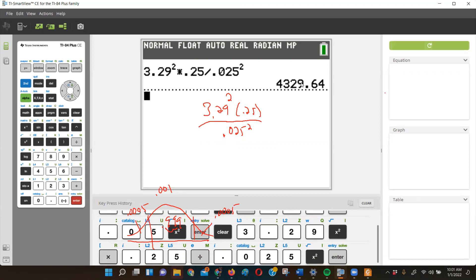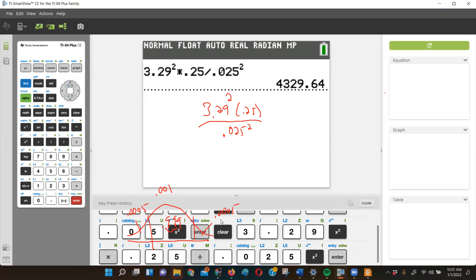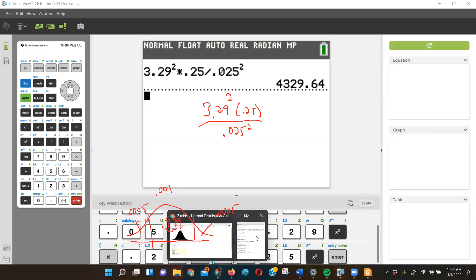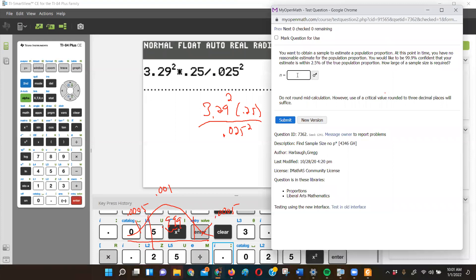In this case we would round up even using regular rounding rules, but remember: for sample size calculations we always round up regardless of what the decimal is — unless it's already an integer with no decimal. If the result were exactly 4329.00 I'd just go with 4329, but since there's a decimal I always round up. So the answer is 4330.